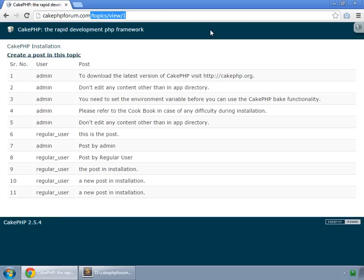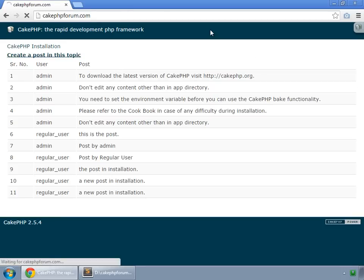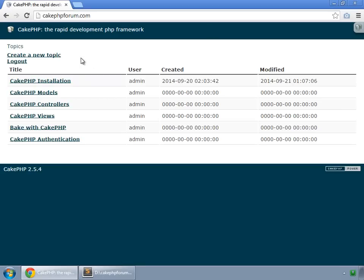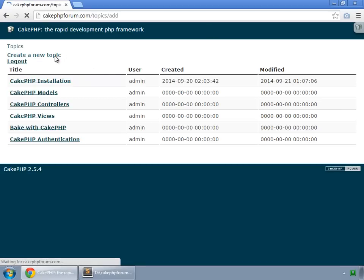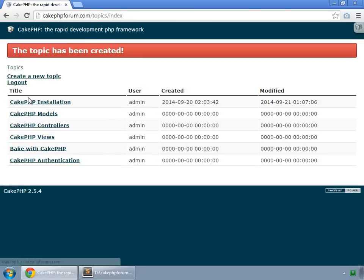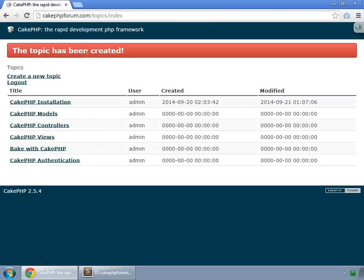Go to the home again, and after logging in, one can also create a new topic. Save topic. The topic has been created,